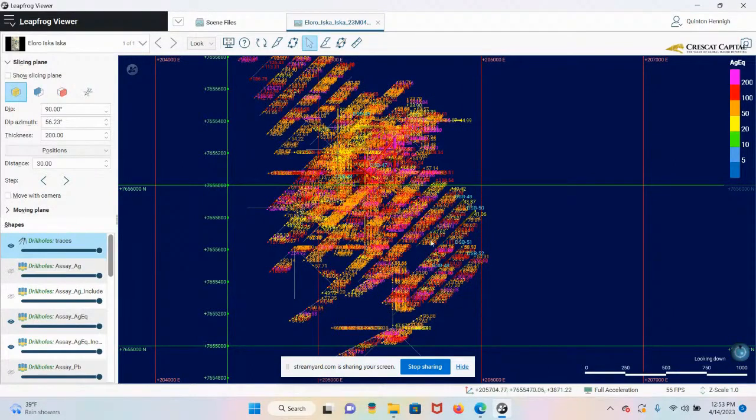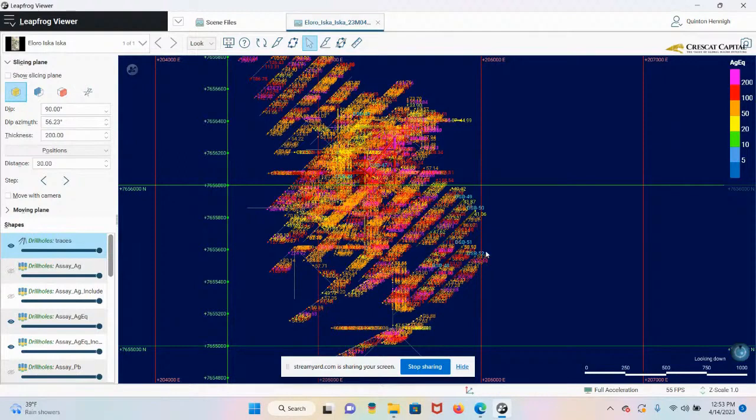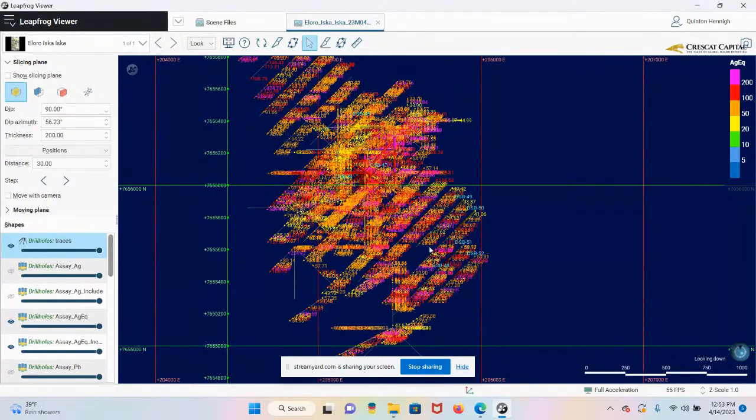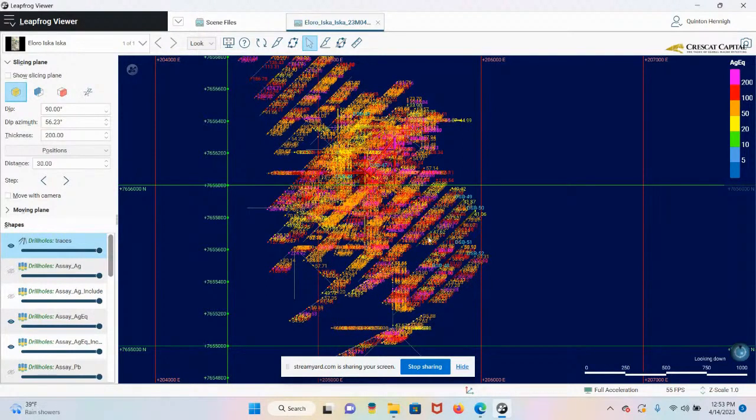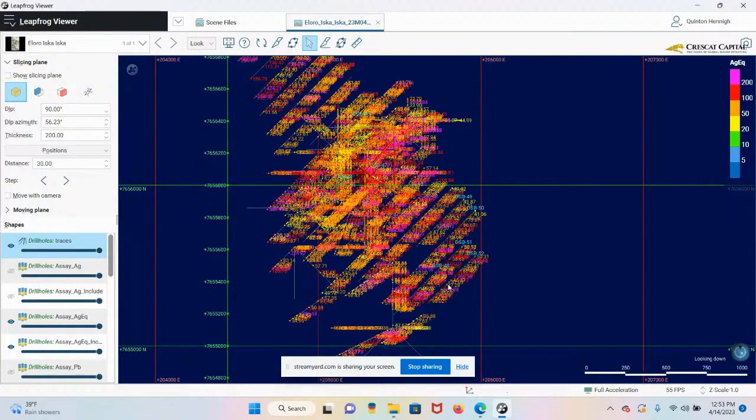And I think they have some more holes coming back that fill in this little gap right here too. But this is basically the southeast extension. So this system, they've just added another 300 or 400 meters of strike on the deposit down here. That's crazy. This is very positive news.